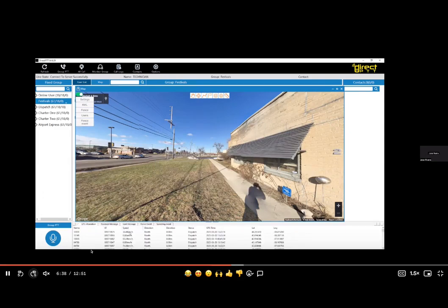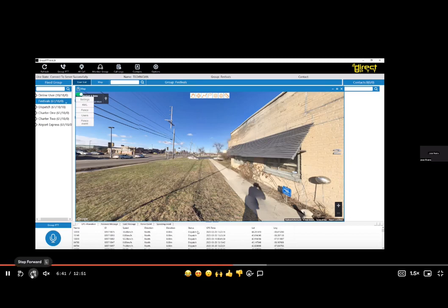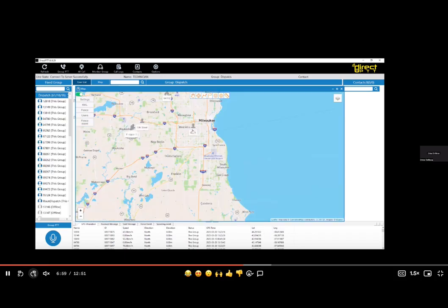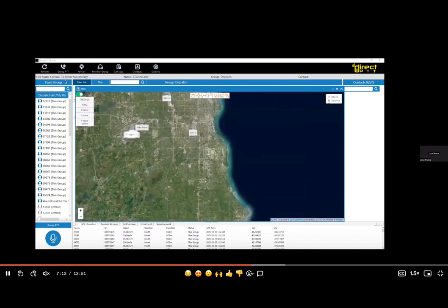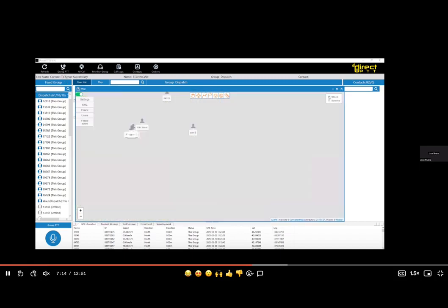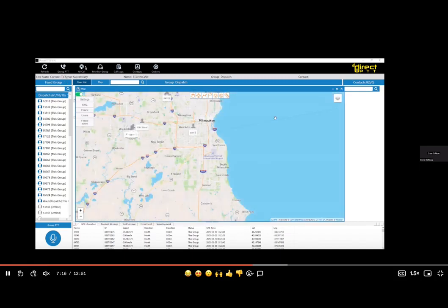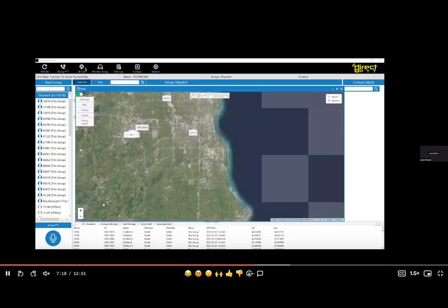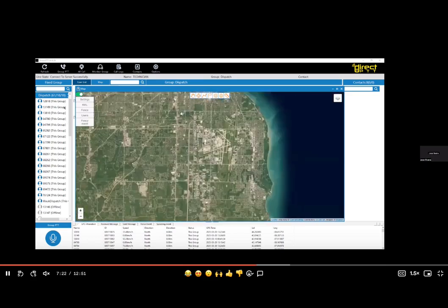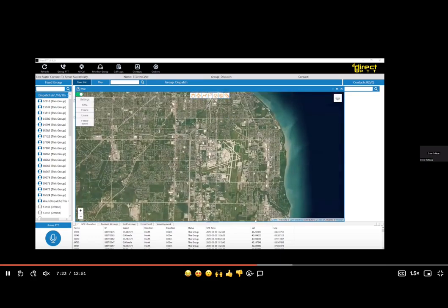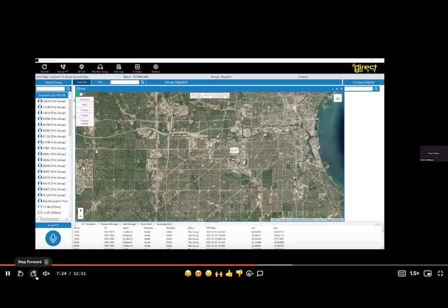Here you can see that information again that we listed below - latitude, longitude, time at which it happened, direction, speed, all recorded, all sorted in database. Here you can use group PTT, all calls. So calling to specific groups, calling to everyone, one dispatcher to all. You could click specific users and talk directly to them.